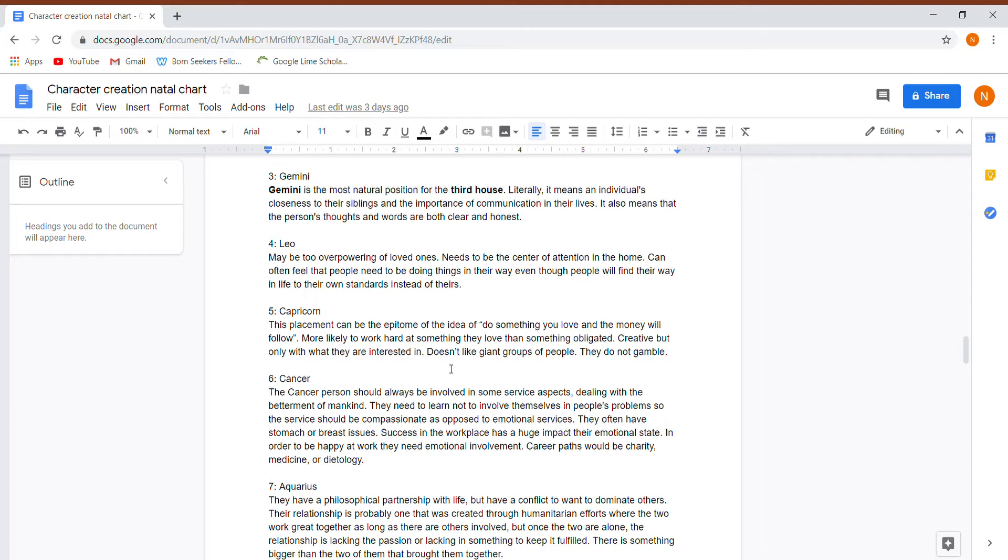Their fourth house is in Leo. Maybe too overpowering of loved ones. They need to be the center of attention in the home. They can often feel that people need to be doing things in their way, even though people find their own ways in life and their own standards as opposed to this person's. This person seems a bit selfish.